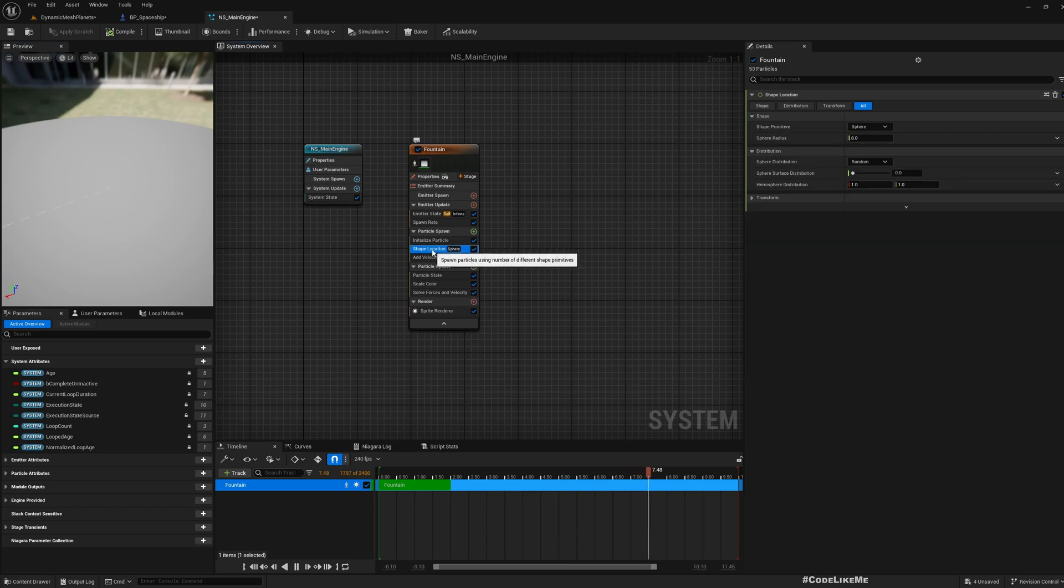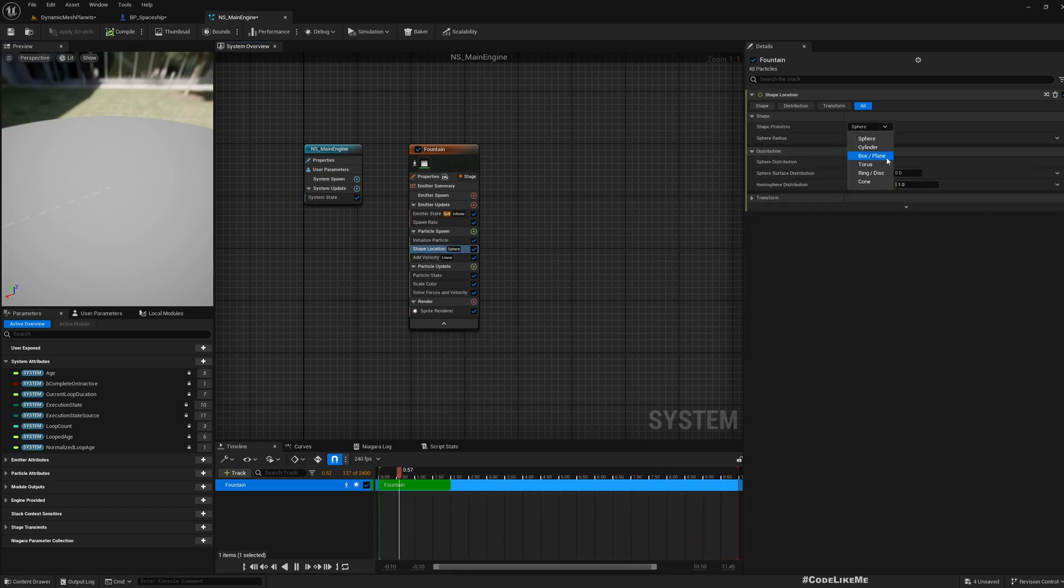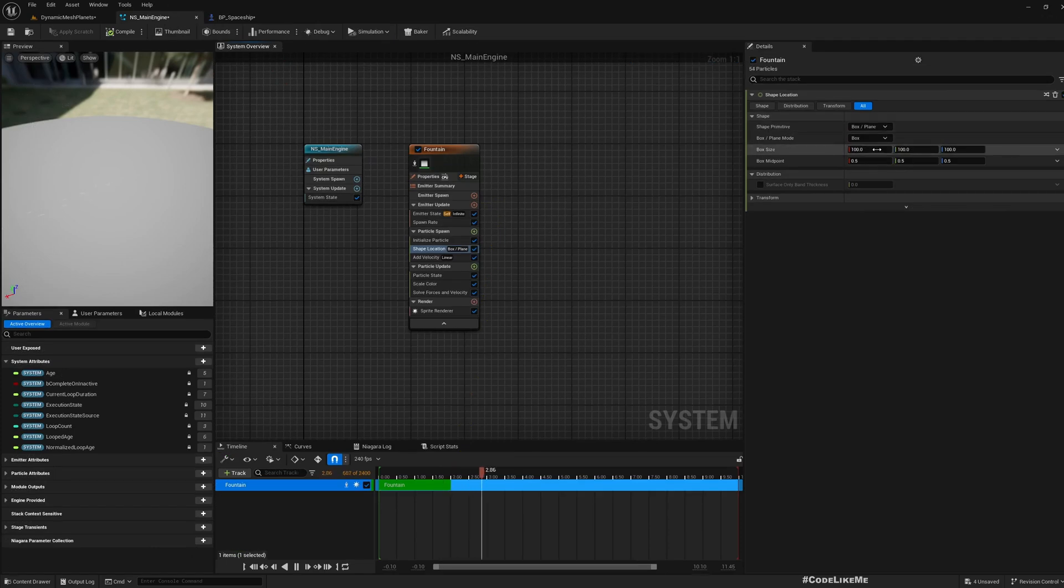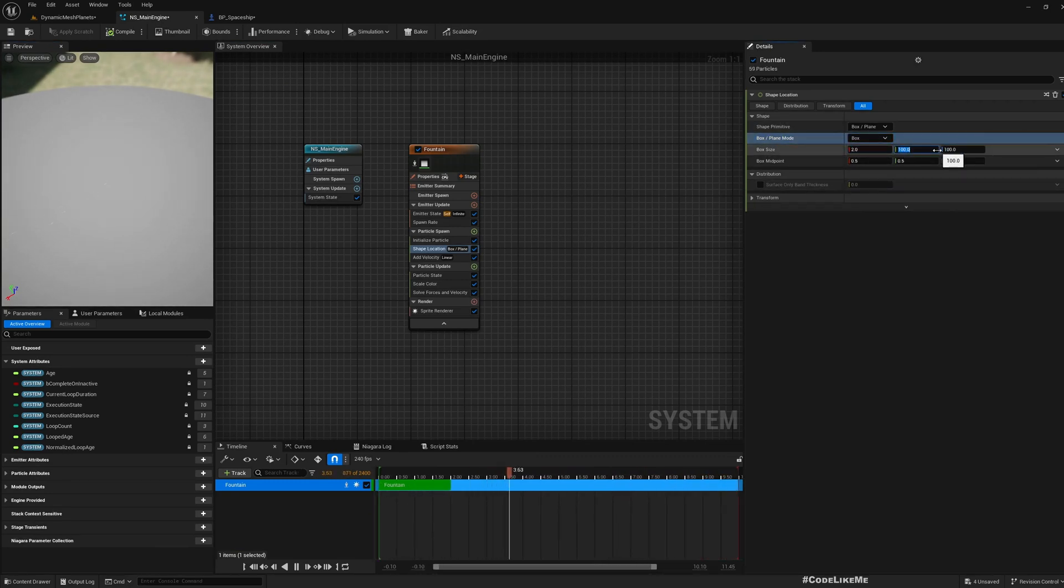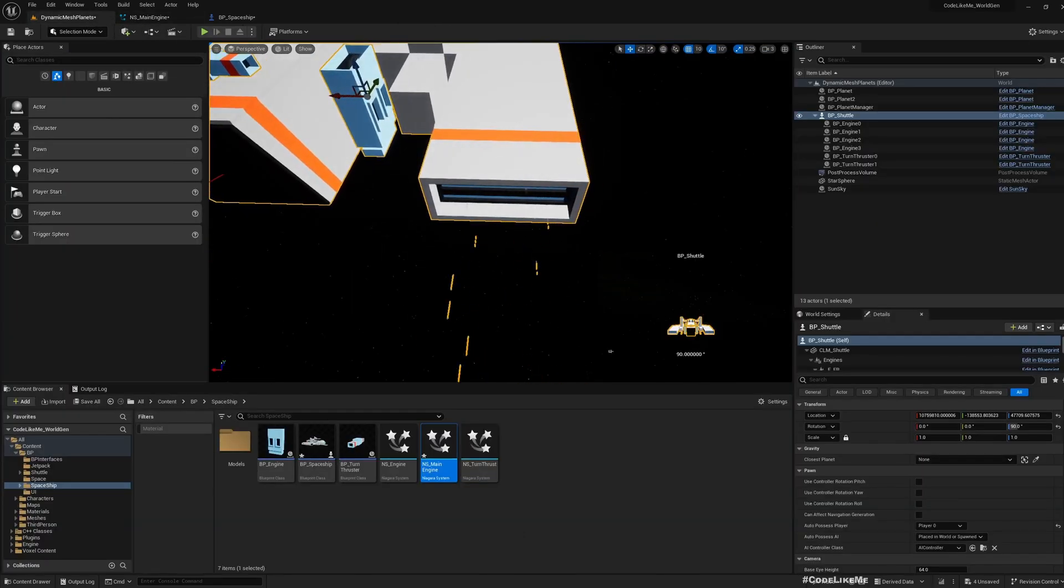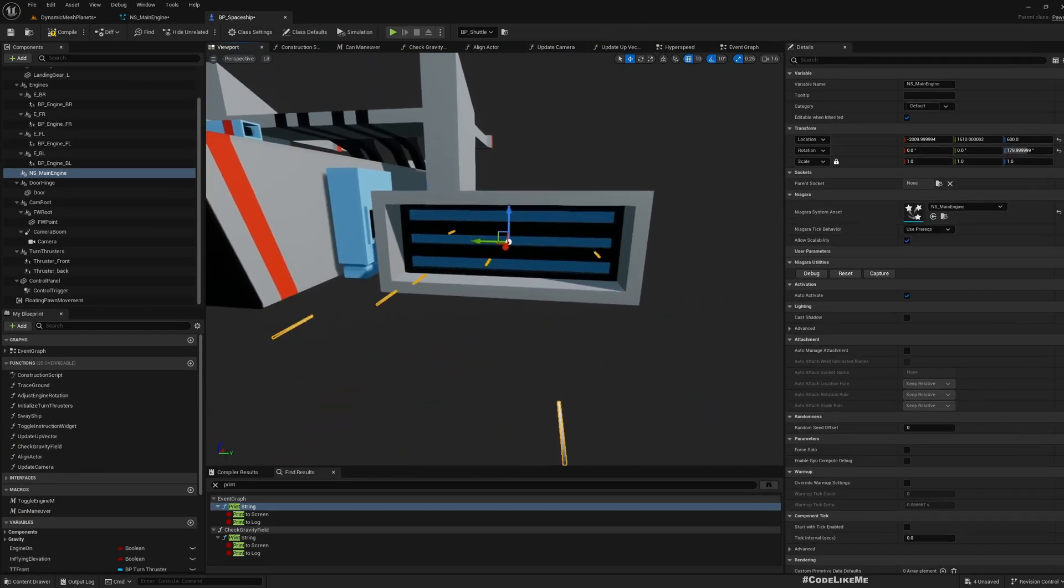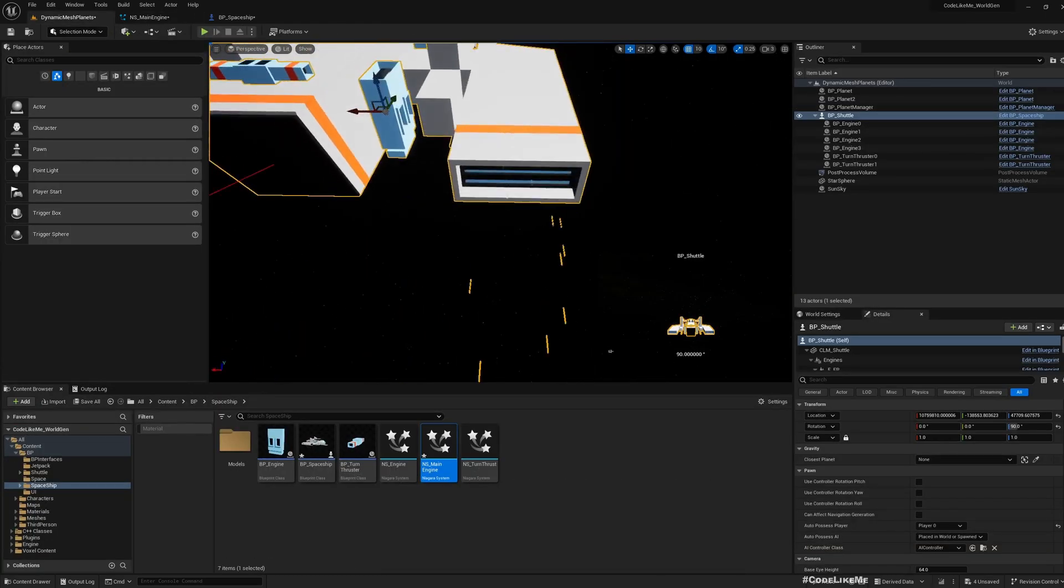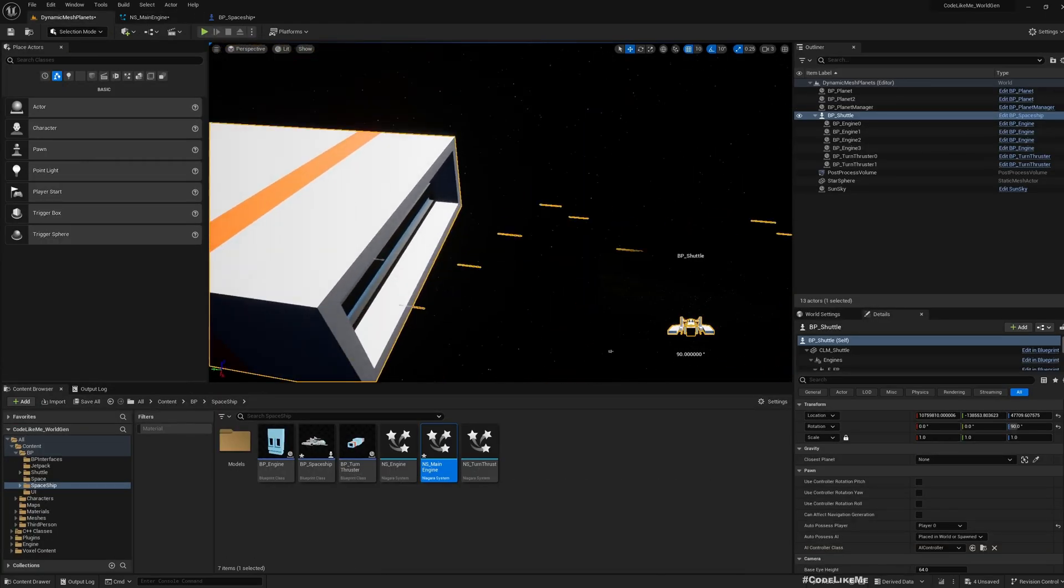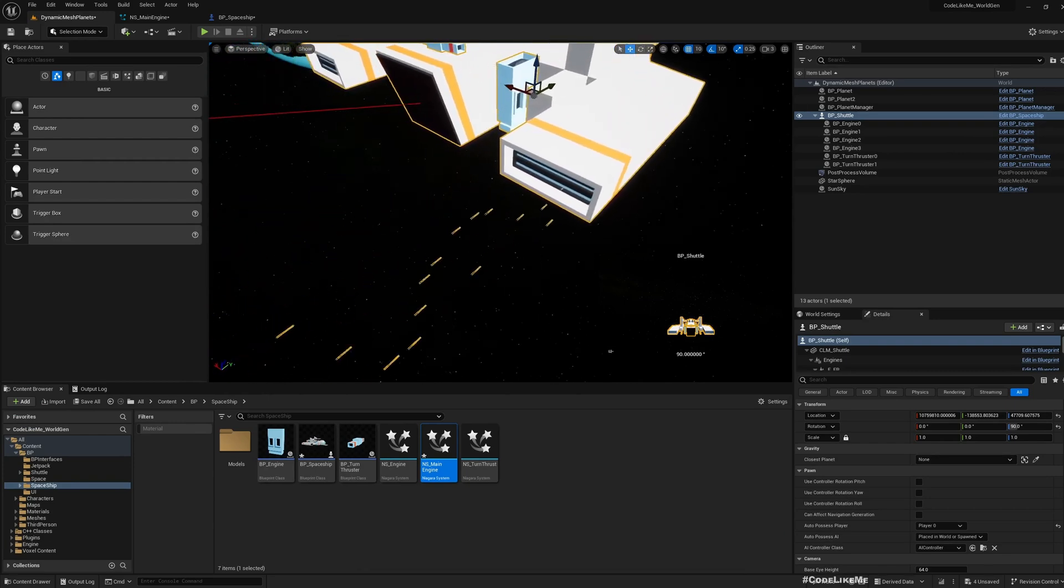So instead of this sphere I'll choose box plane. And to match these dimensions, maybe - well in X direction we don't really need much of size. And this Y I think 500, let's see. Yeah I think that covers the whole area. And Z, maybe 150. Now I think it covers the whole area.